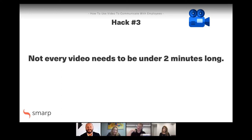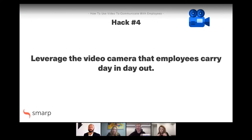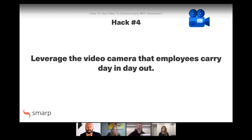Fun fact: a few weekends ago I learned how to do some electrical wiring thanks to YouTube — and I'm not an electrician by trade. But let's keep moving. Hack number four: leverage the video camera that employees carry day in, day out. Jonathan, you already mentioned UGC — user-generated content — and everyone seems to have a really powerful video camera in their pockets these days. Maybe you can lead us off with this one.